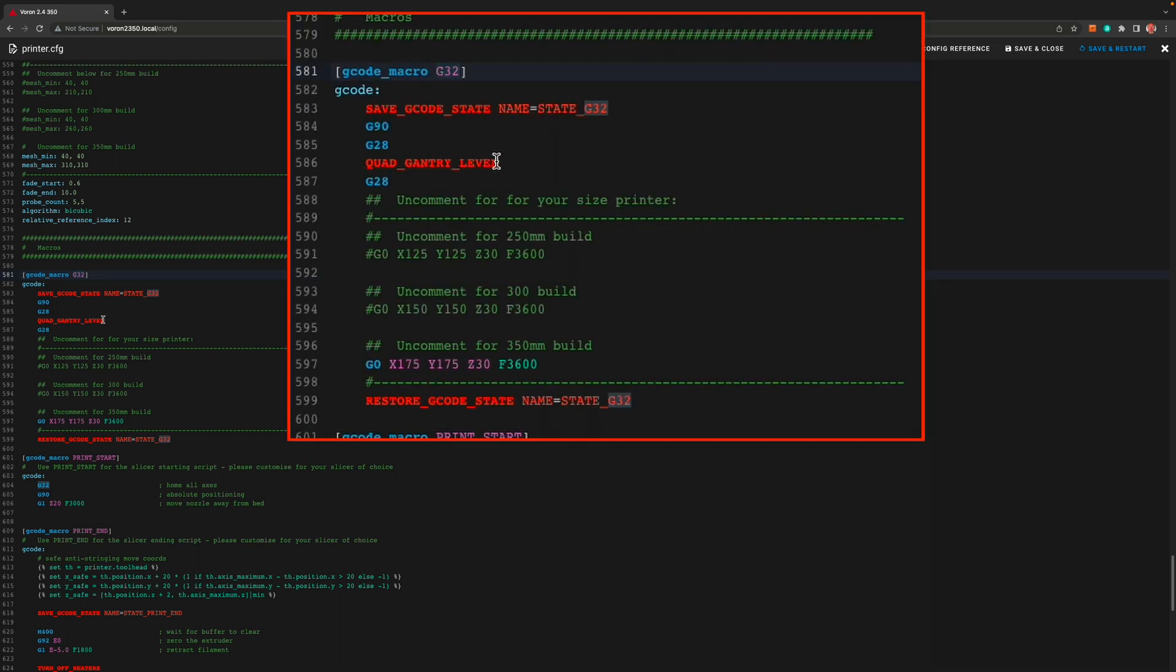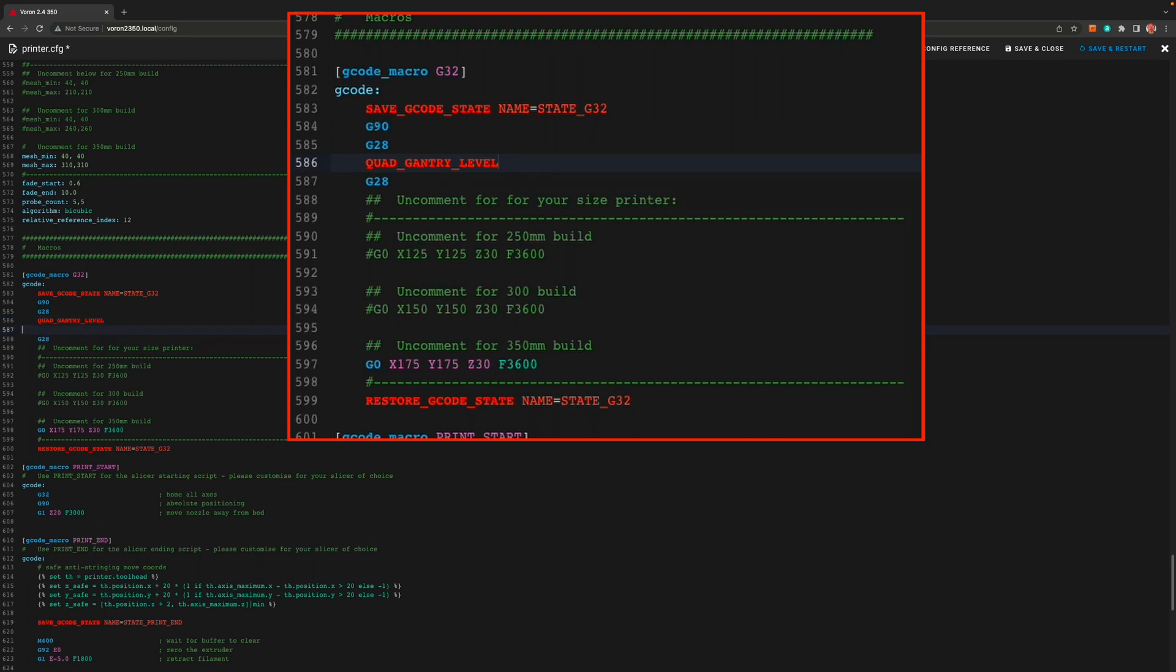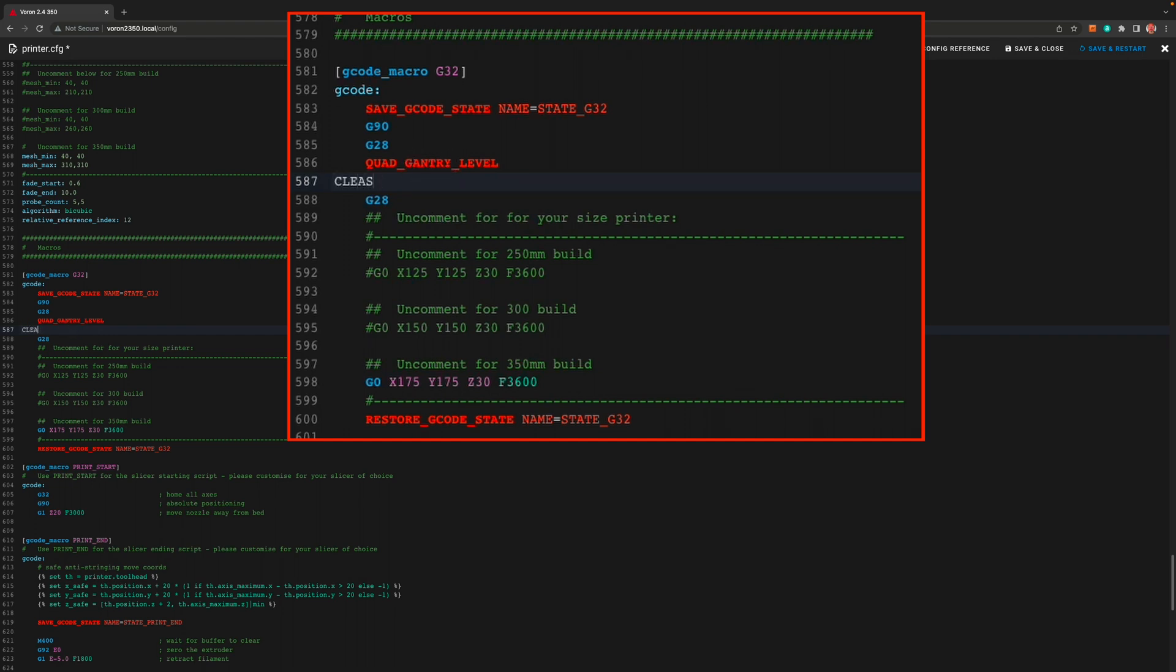Once you've found the G32 macro, we want to add our new nozzle clean macro after the quad gantry level but before the final home all G28 macro. This way we'll have less time for ooze from our nozzle before that final Z.